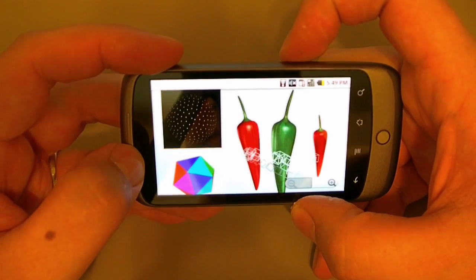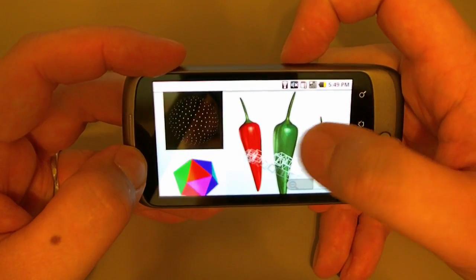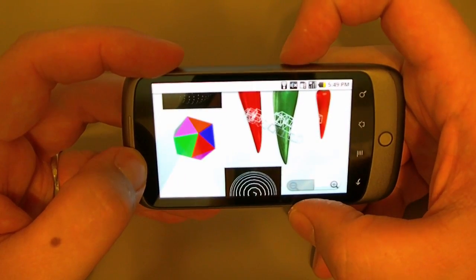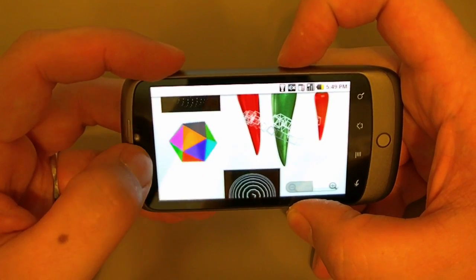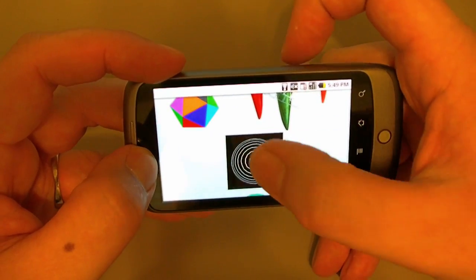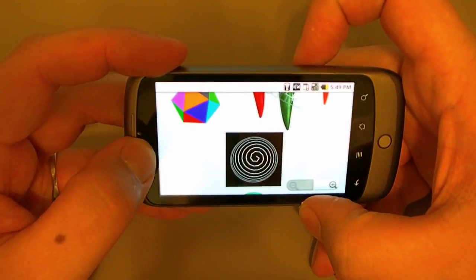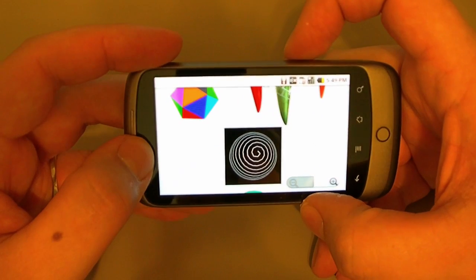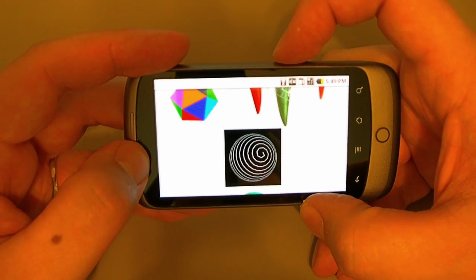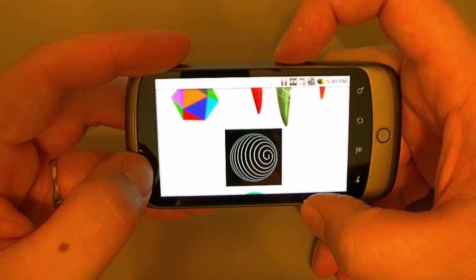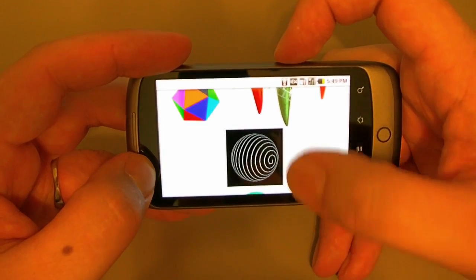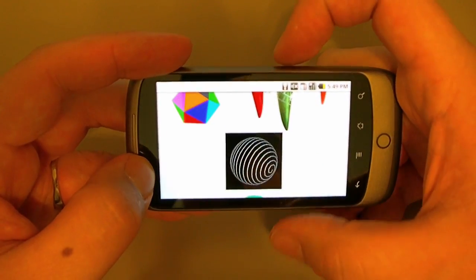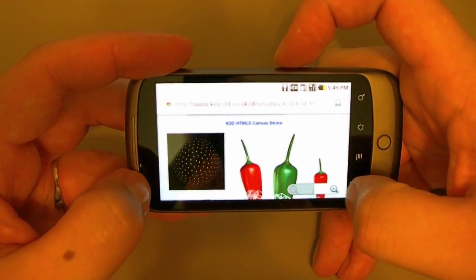I can start and stop these. It really seems to be going faster. So here we have the same HTML5 web content running on the Nexus One, and it seems to be doing better. Not as fast as the desktop version, but it's definitely a little faster than the iPad.